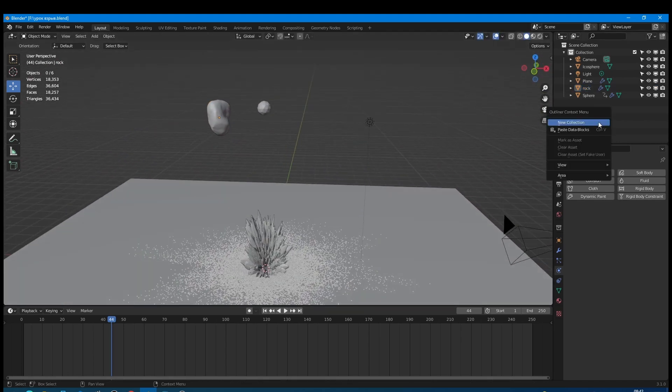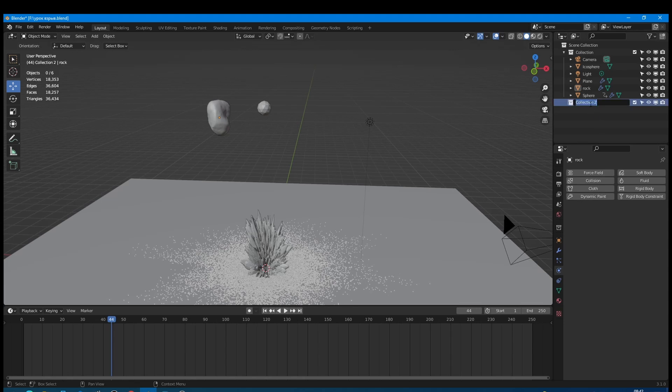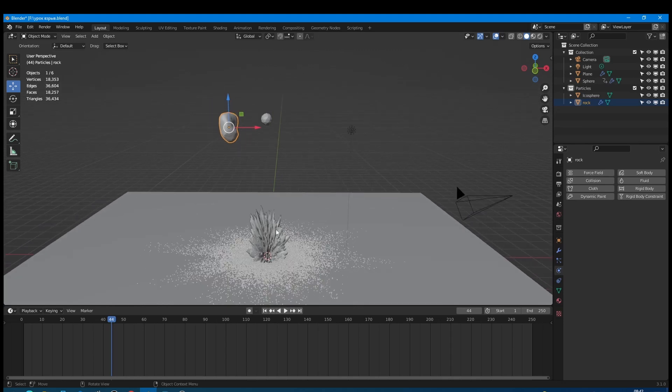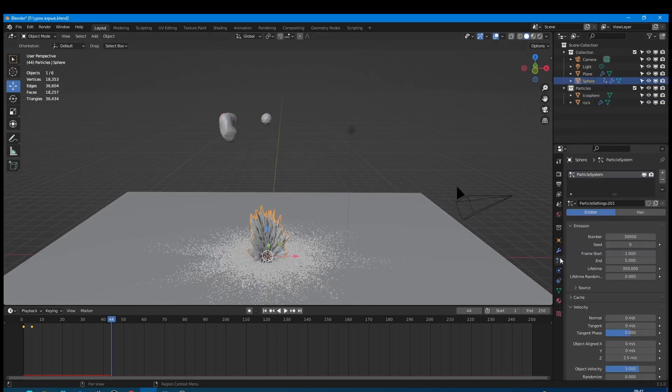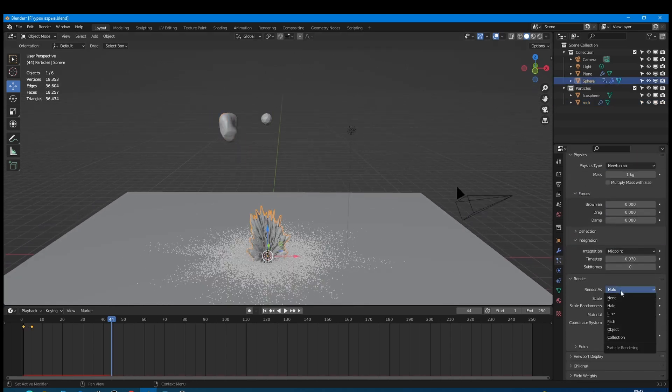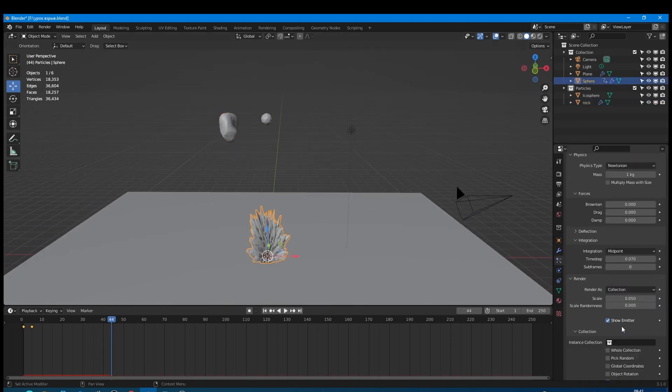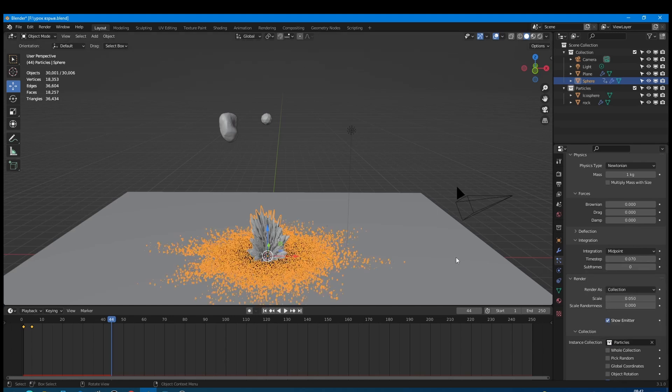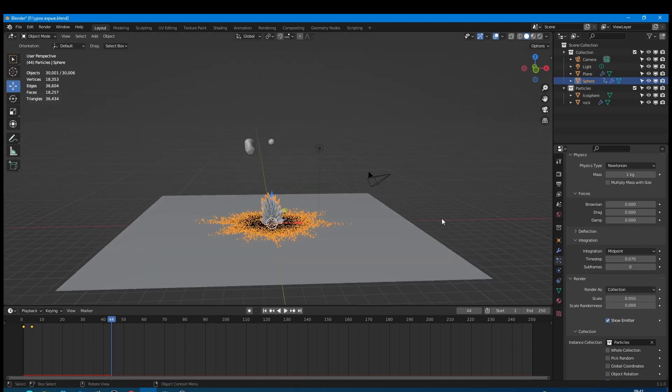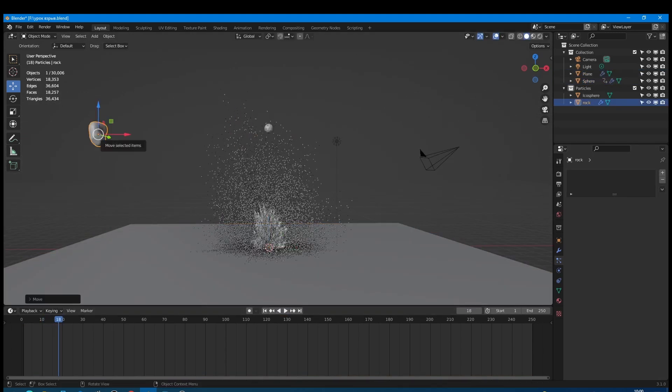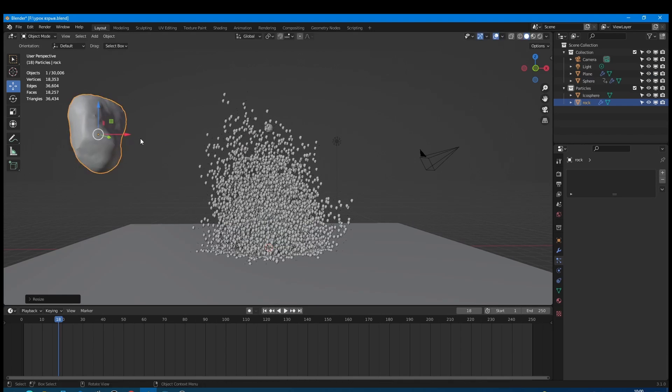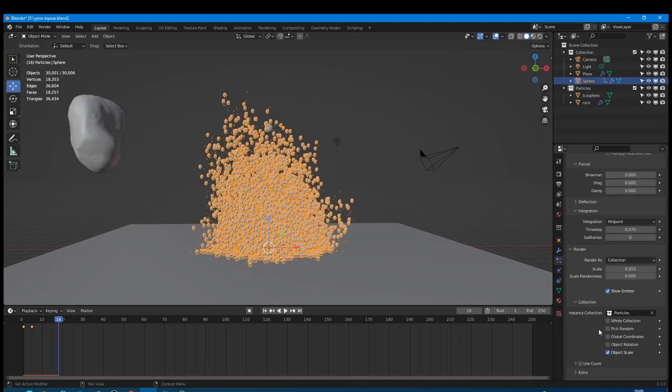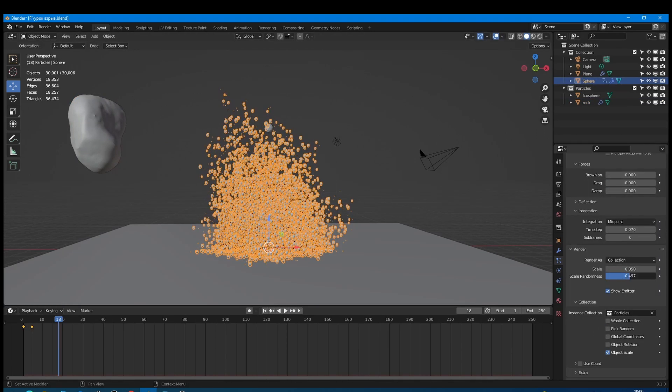Now I create a new collection and call it particles. Move rock and icosphere into this collection. Then select your emitter and go to particles render settings. Choose render as collection and choose particles collection. Now our rock particles are too small so I scale them up a little bit. Also let's make particles less uniform. For that I increase the randomness parameter.